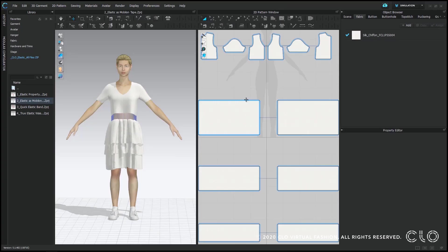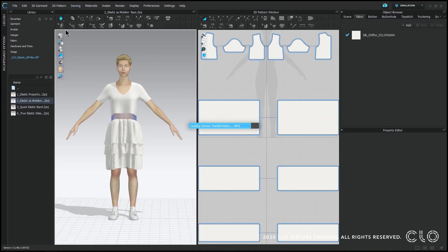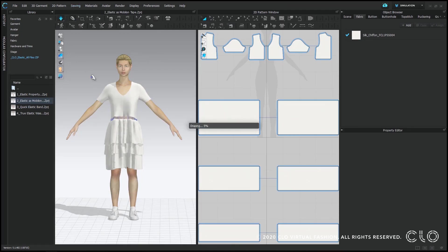Next we're going to be using elastic as mobile on tape. Mobile on tape is a stabilizer that's usually put inside knit garment seams in order to make sure those seams don't stretch out as much. We're going to be using them in the exact same way, just using our elastic property.